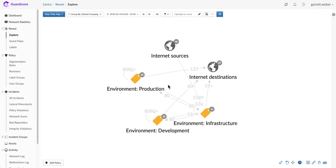With GuardaCore Centra, you can quickly and easily begin to understand how workloads and applications communicate within your environment. Here we're looking at our reveal map. Let's say I wanted to see how applications in our production environment are communicating.